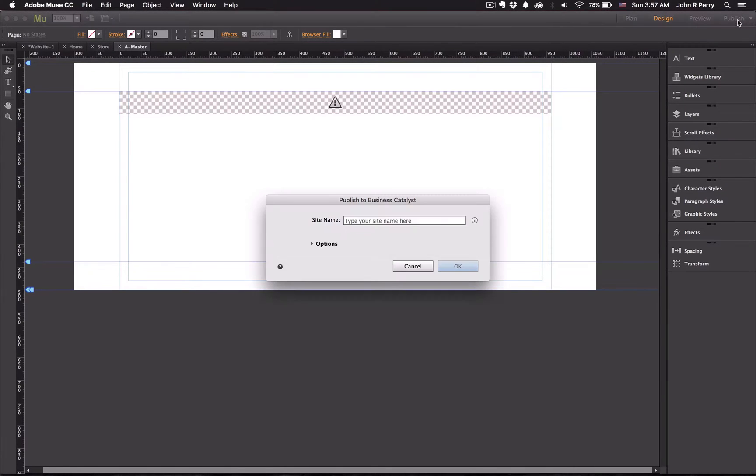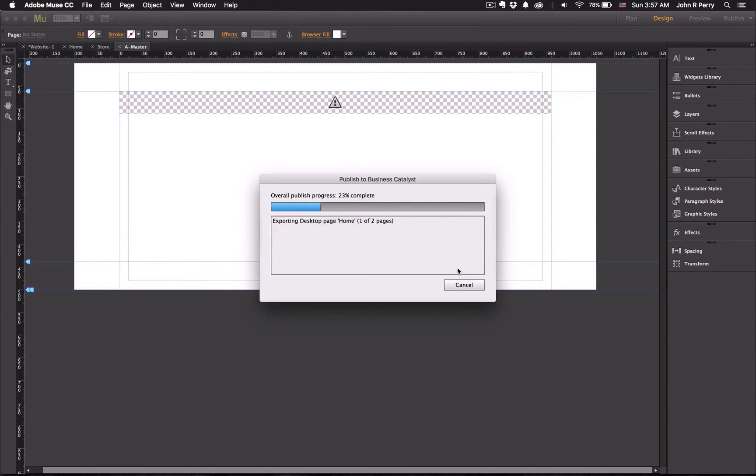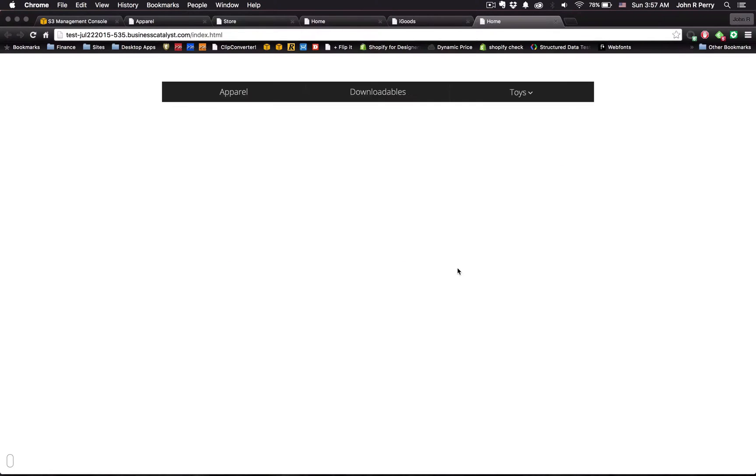Now if we publish the site and then look at the menu again. Now iGoods is removed. So that's how you do that.